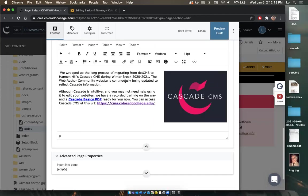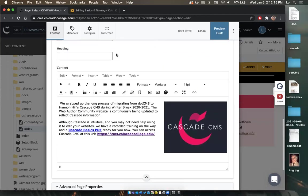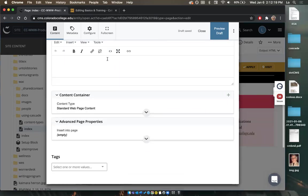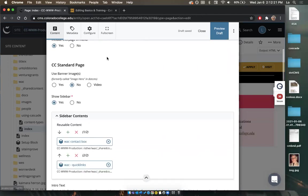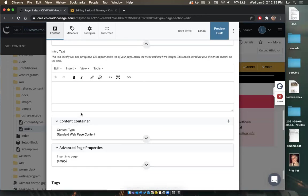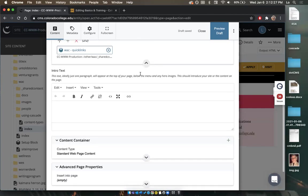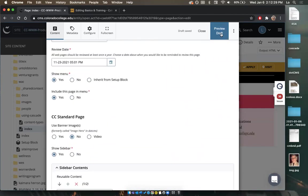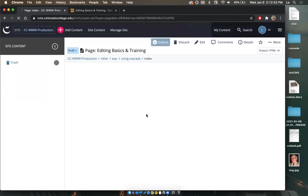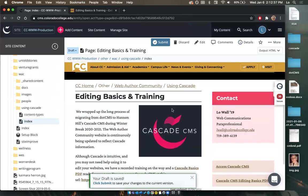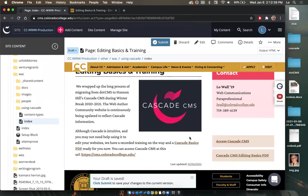Advanced page settings — you can ignore this unless you're doing something very complex. So I'll close that. Everything looks good — I made the edits I wanted to, added the sidebar, and bolded my content. When I'm finished, I want to preview what it's going to look like, so I select 'preview draft'. You can do this as many times as you need to see what it's going to look like.